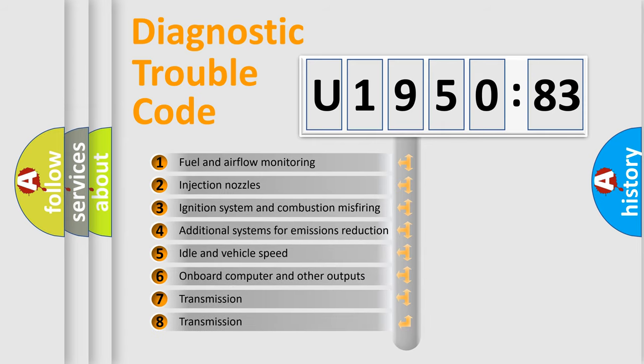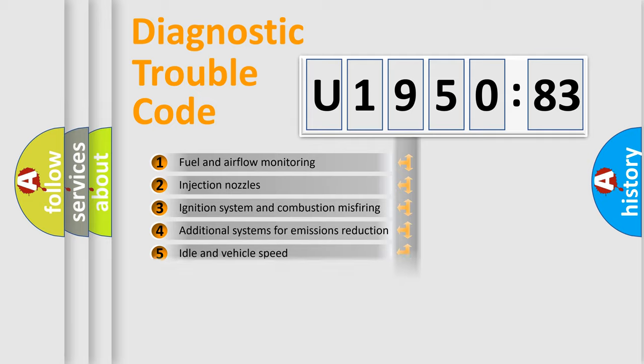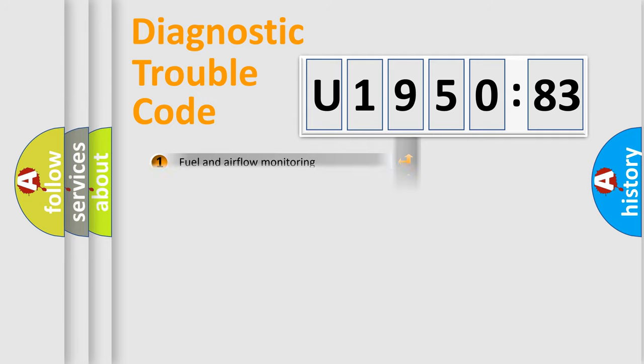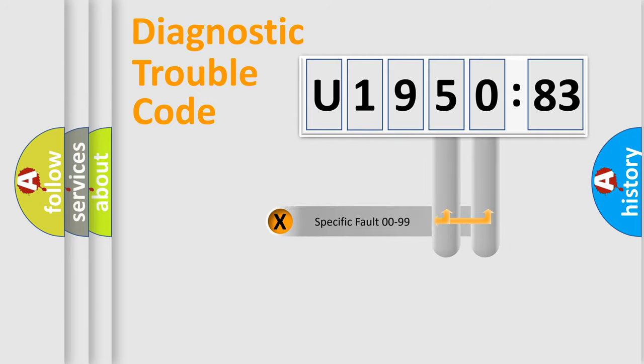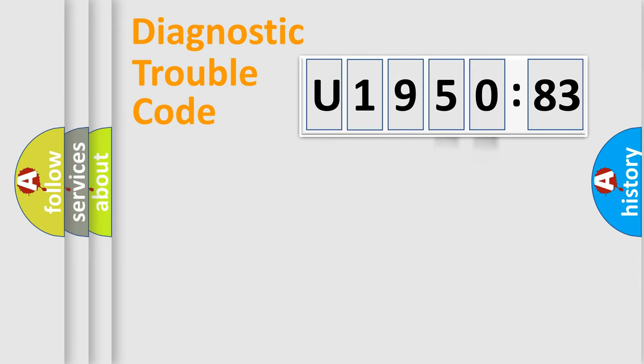The third character specifies a subset of errors. The distribution shown is valid only for the standardized DTC code. Only the last two characters define the specific fault of the group.